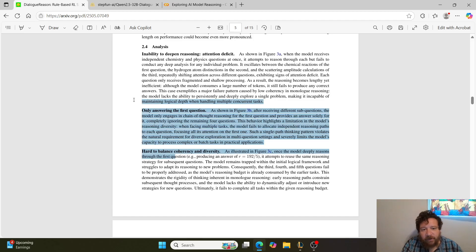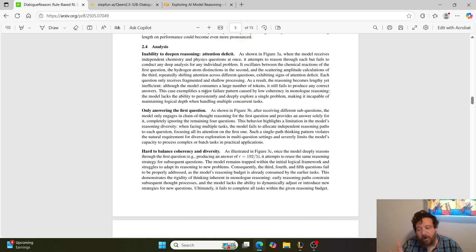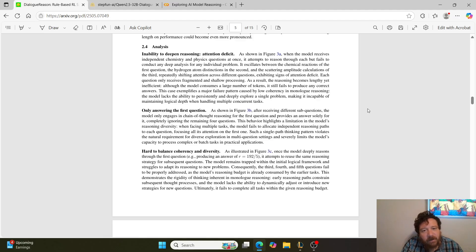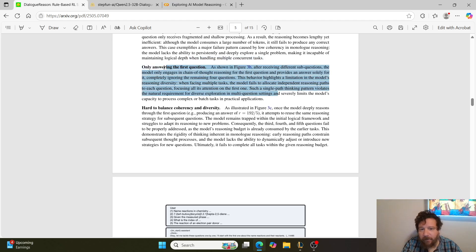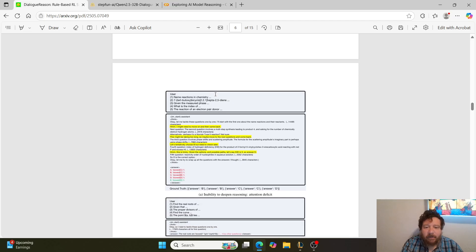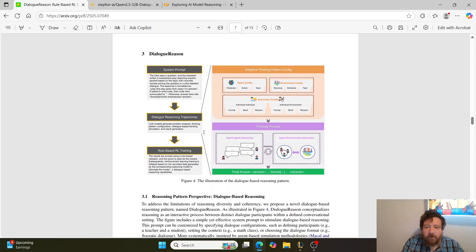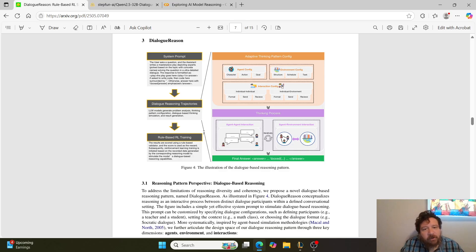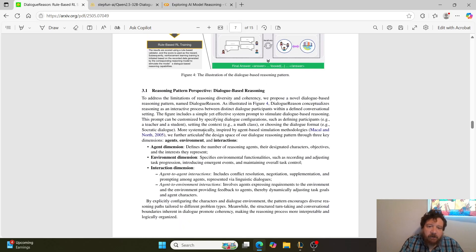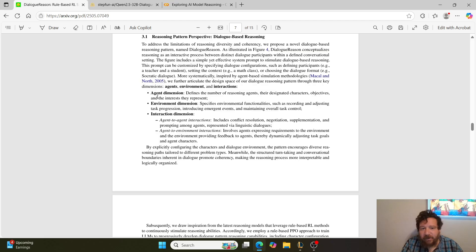Their analysis addresses the inability to deepen reasoning — what they call 'attention deficit' — where monologue models don't dive deep enough into a problem. Second is only answering the first question, which is a common issue in models. Third is difficulty balancing coherency and diversity, where the model goes off track and becomes more randomized. This method claims to solve a multiplicity of those problems.